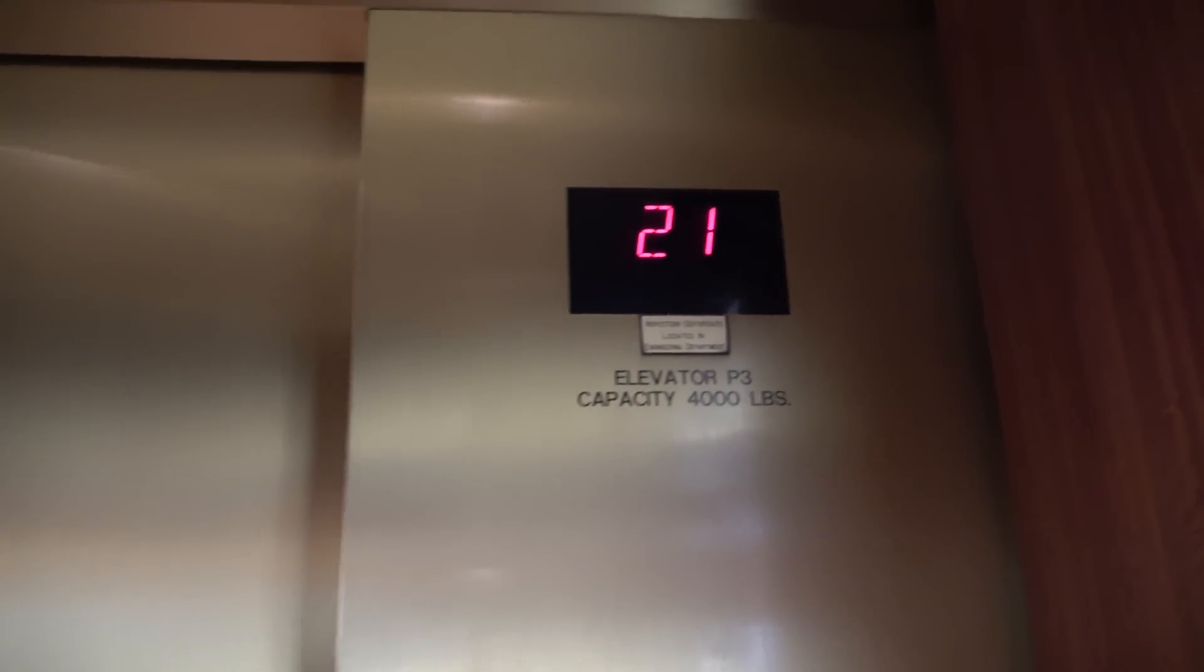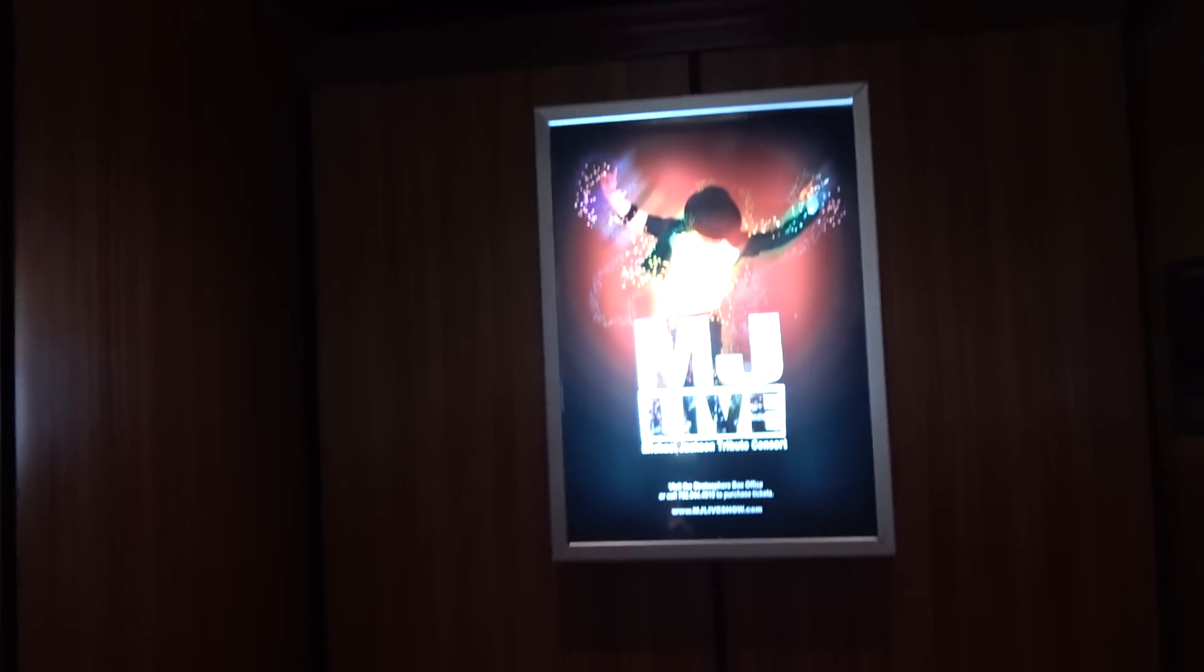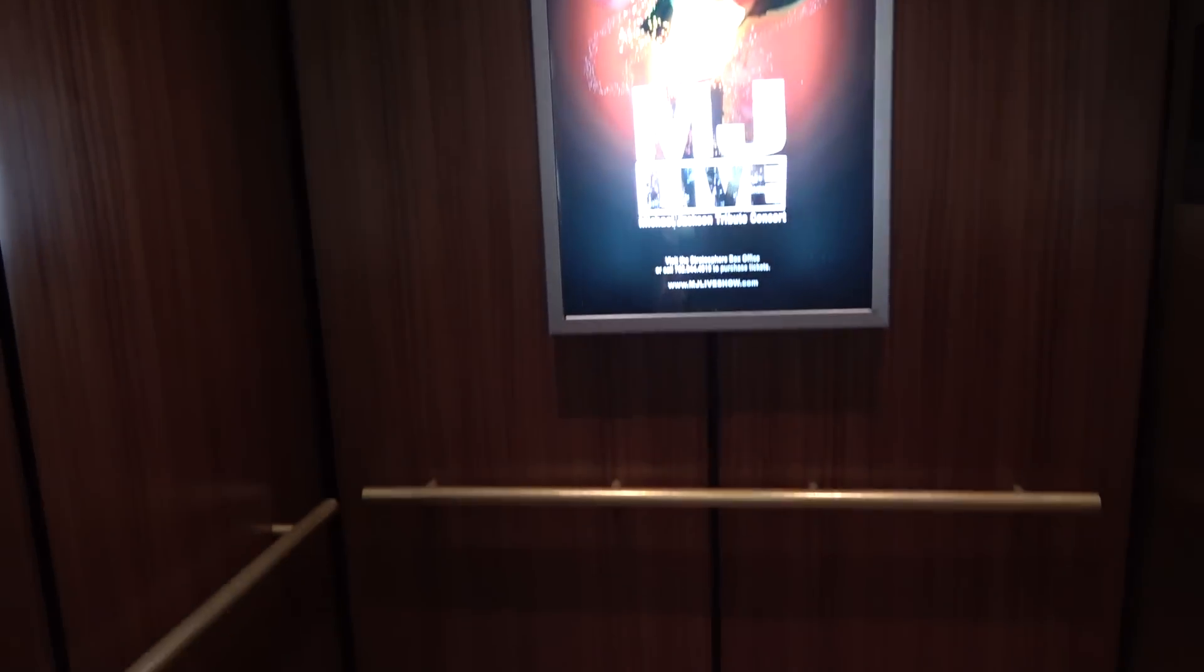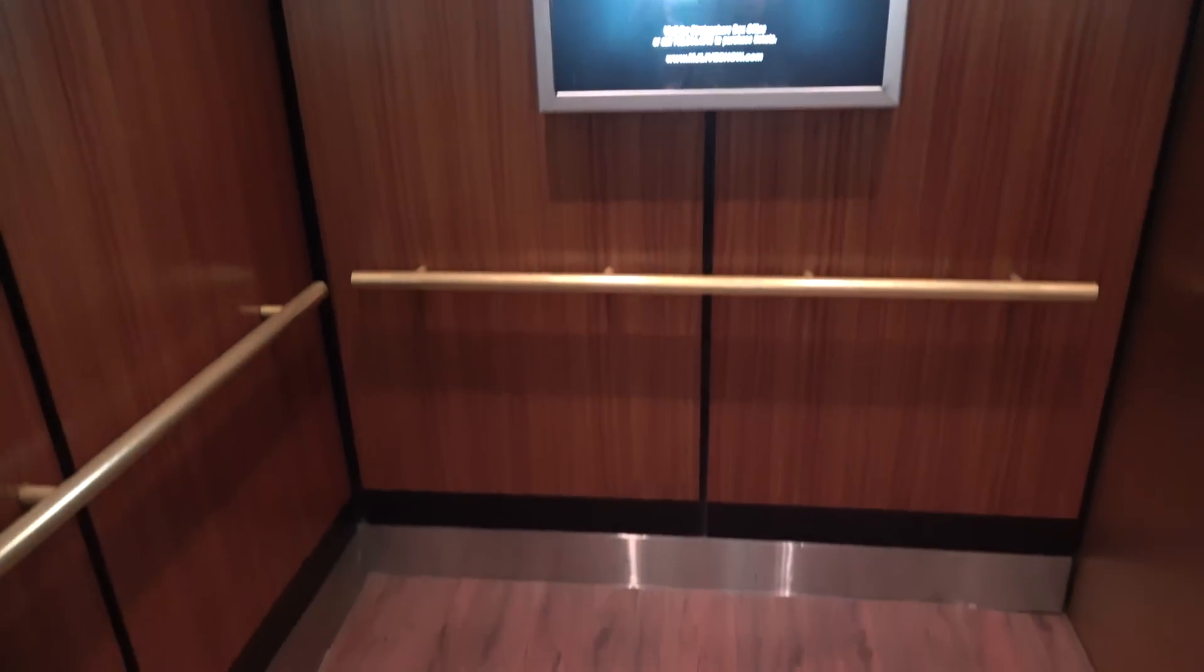Oh man, that thing drops. It's a very nice elevator for a hotel.